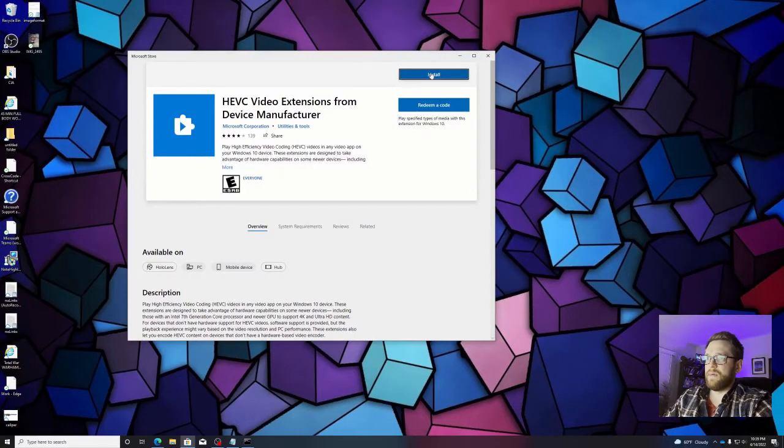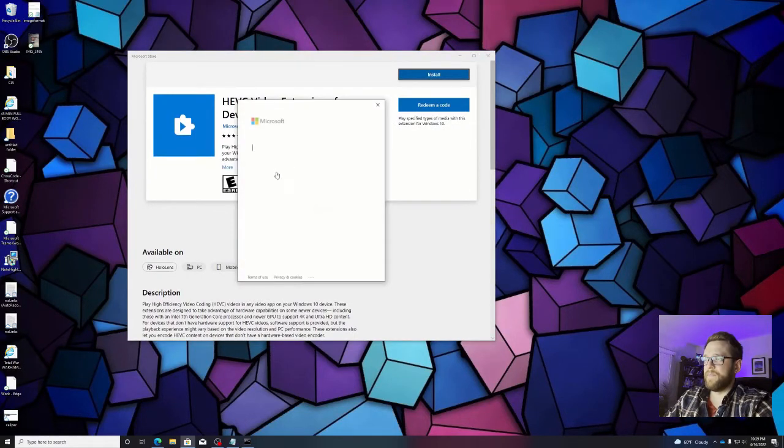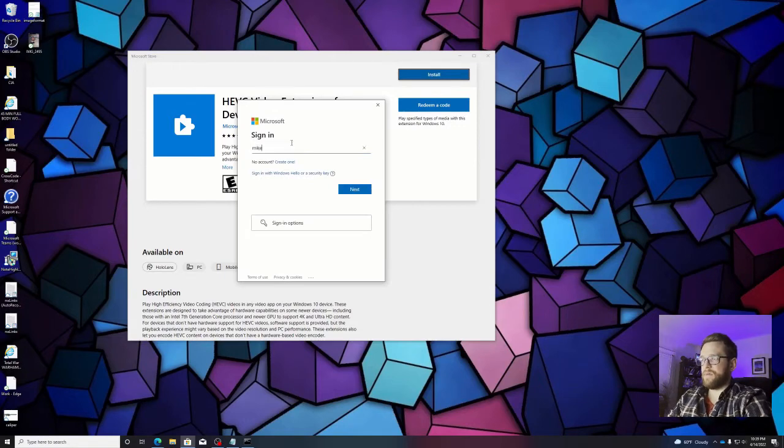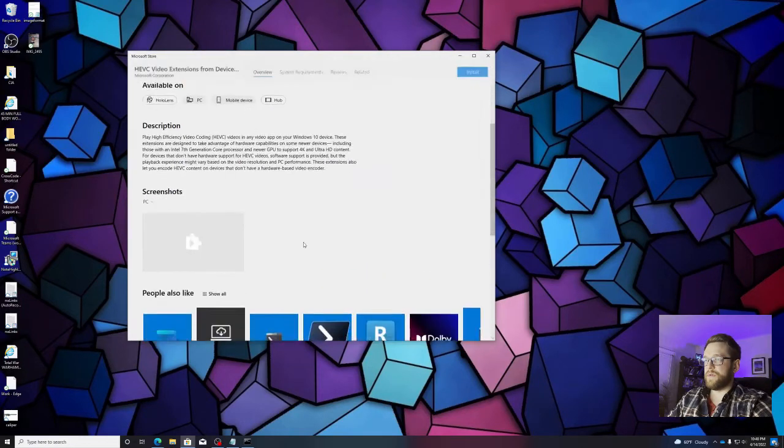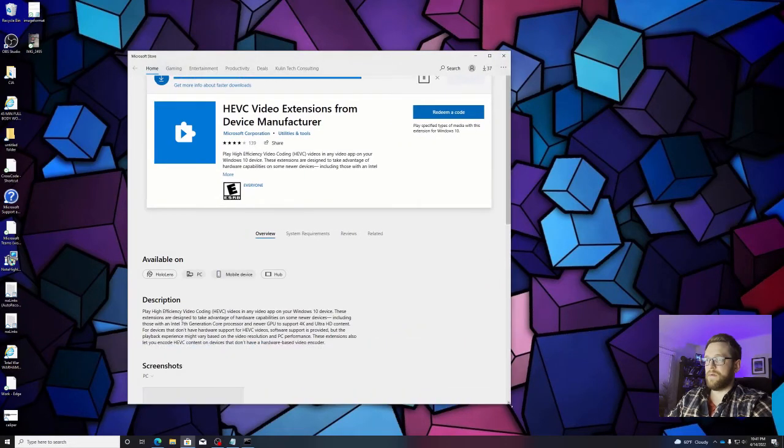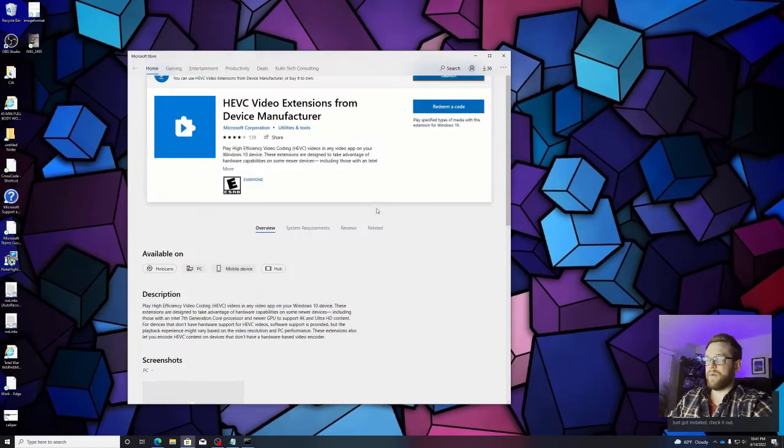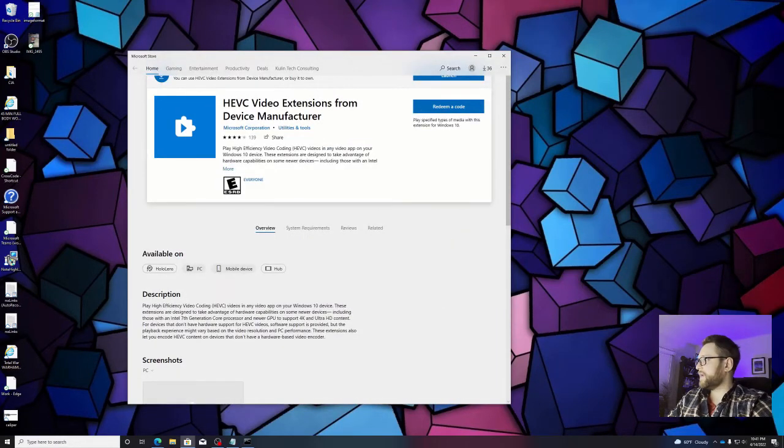We're going to hit install on here. You got to sign in, of course, if you haven't already signed in. Shouldn't take too long. Okay, so it's been installed.